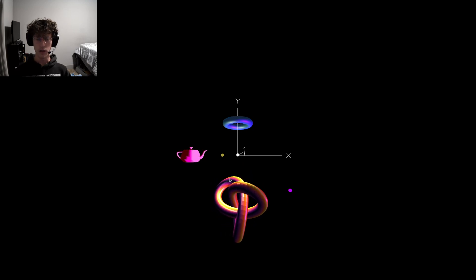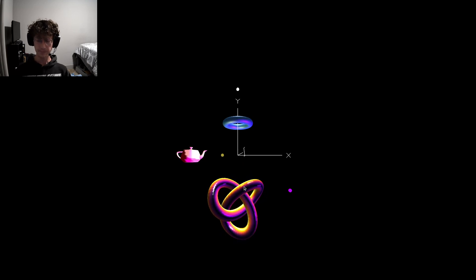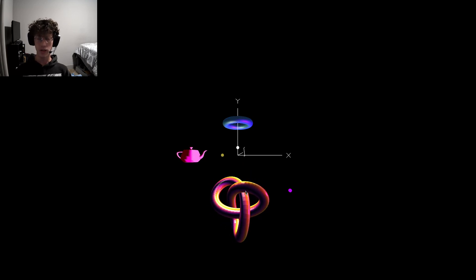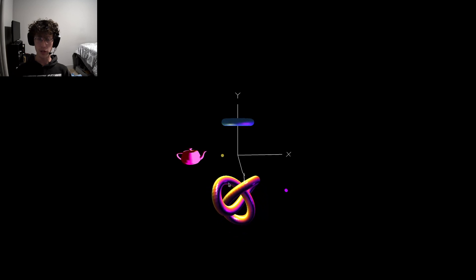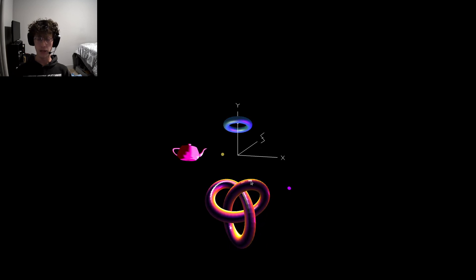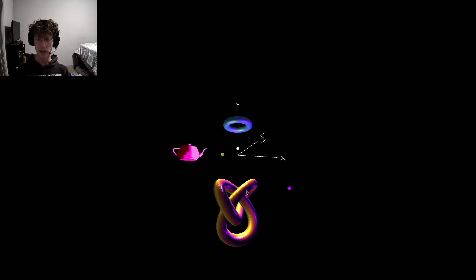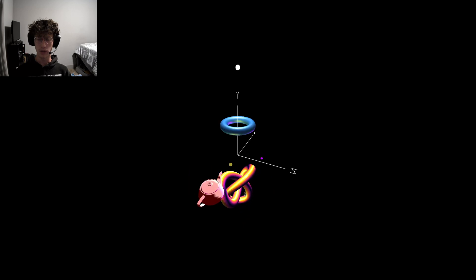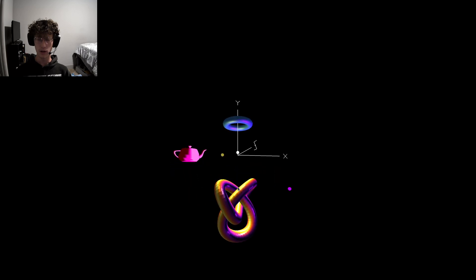For the trefoil knot, I chose for it to be shiny, and we can see that it's flat shading with the way the reflections are happening.